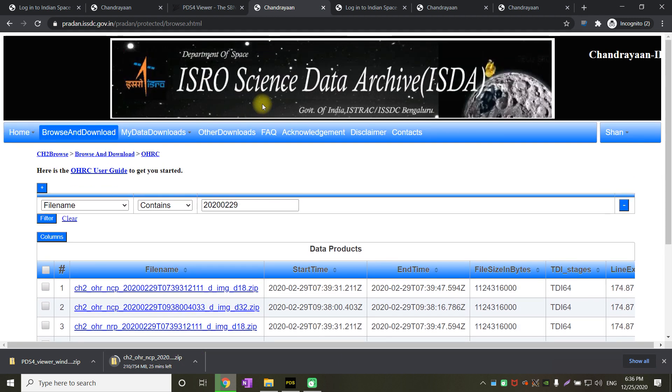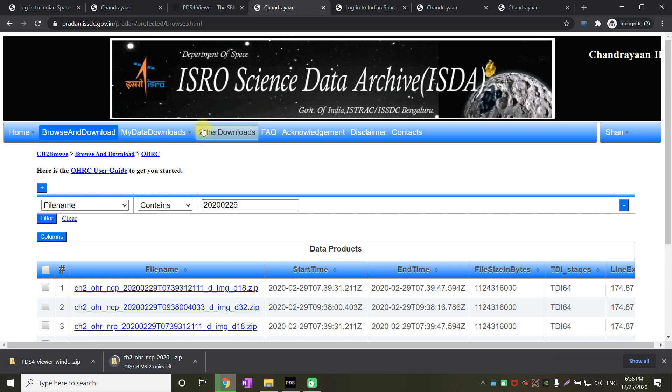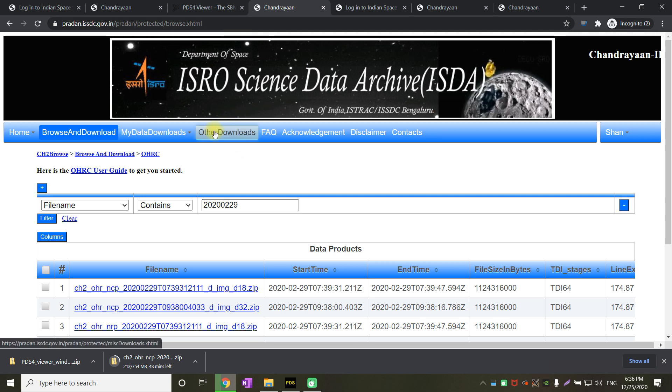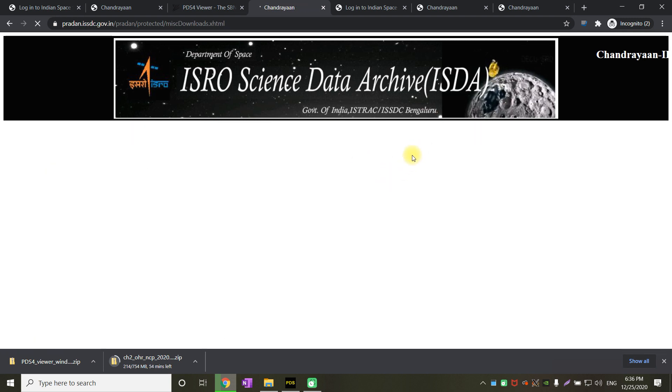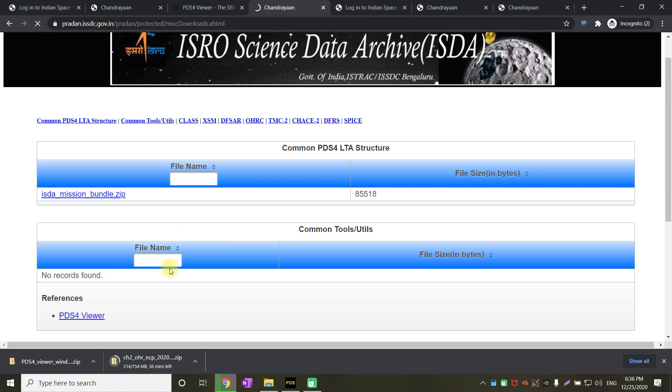The other thing you have to download is PDS4 viewer. All this data is in the PDS4 format, so you have to download the PDS4 software to view this data. To download the PDS4 software, click on other downloads.